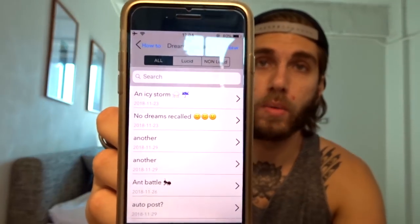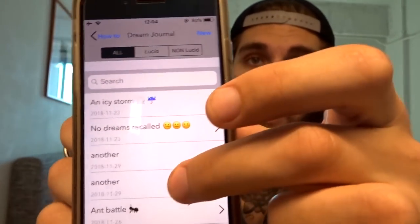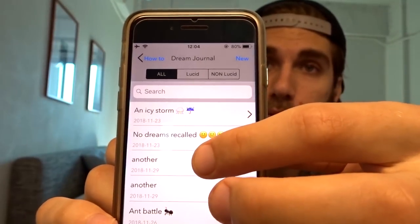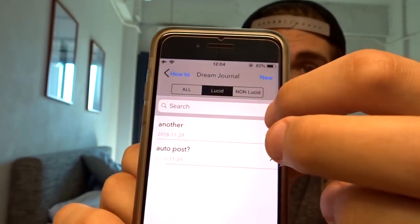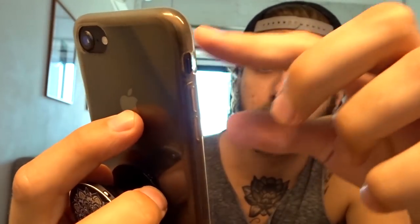Let me quickly show you the basic features as they stand at the moment. For example, you've got a dream journal where you can put your dreams in, tag them with whether they're lucid or not, and search by lucid or non-lucid. There's also a how-to section which is going to show you more about how to do dream journaling — how to actually write things down properly.